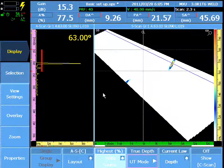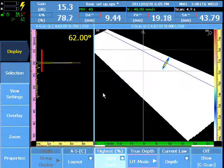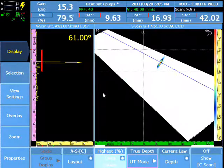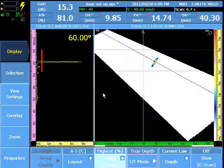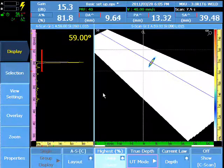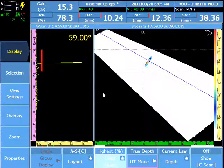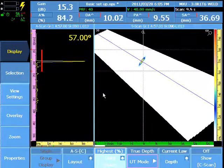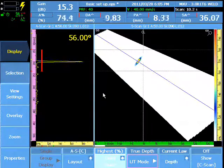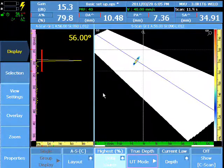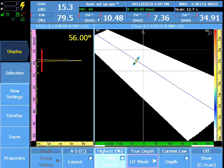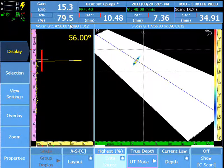Observe the amplitude as the probe is moved across the calibration block with the calibration target in gate A. All focal laws should be at or near 80%.